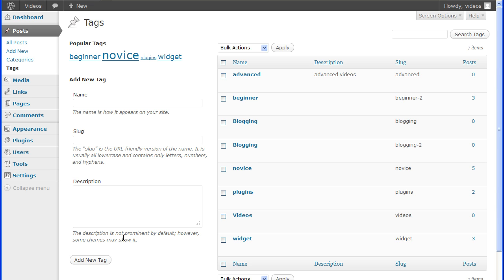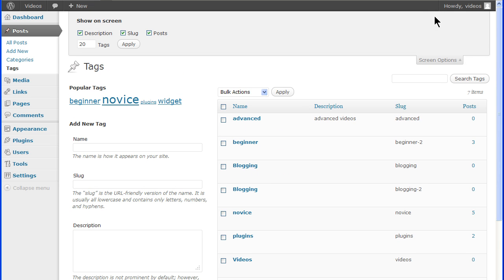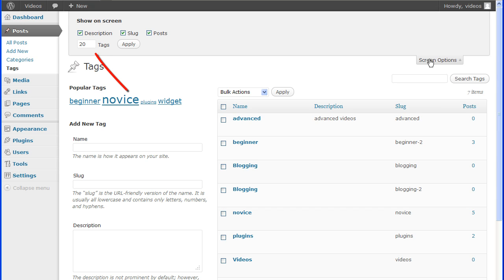The tag table lists all the tags by role. You can use the screen options tab at the top of the screen to edit the tags table headings and to control the number of tags shown in the table. Uncheck any box you want to hide or check any box that you want to show in the table. To control the number of tags listed in the table, enter the number in the box and click apply.